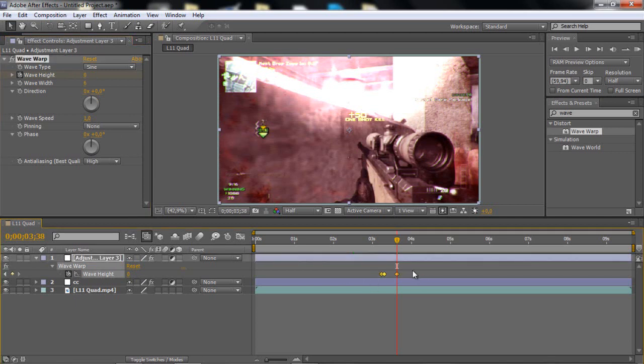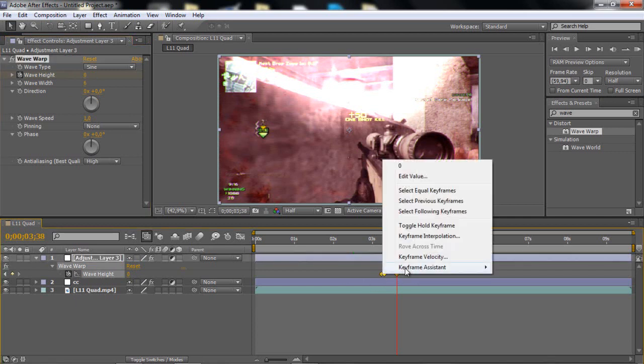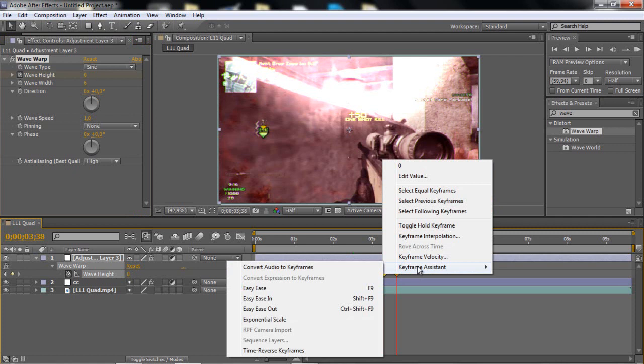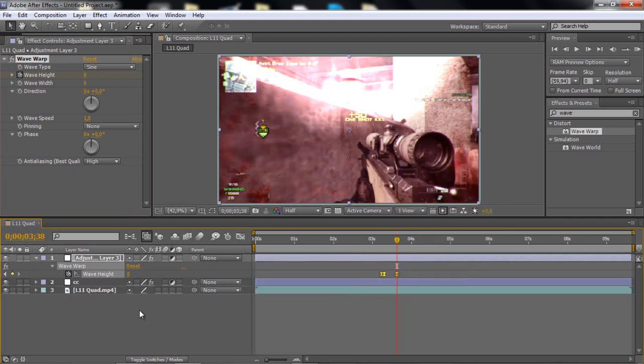Copy them, right click, keyframe assistant, easy ease.